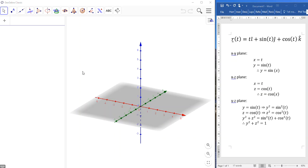Hi, everyone. This is a quick video to demonstrate how to use GeoGebra in 3D to investigate these sorts of parametric equations.